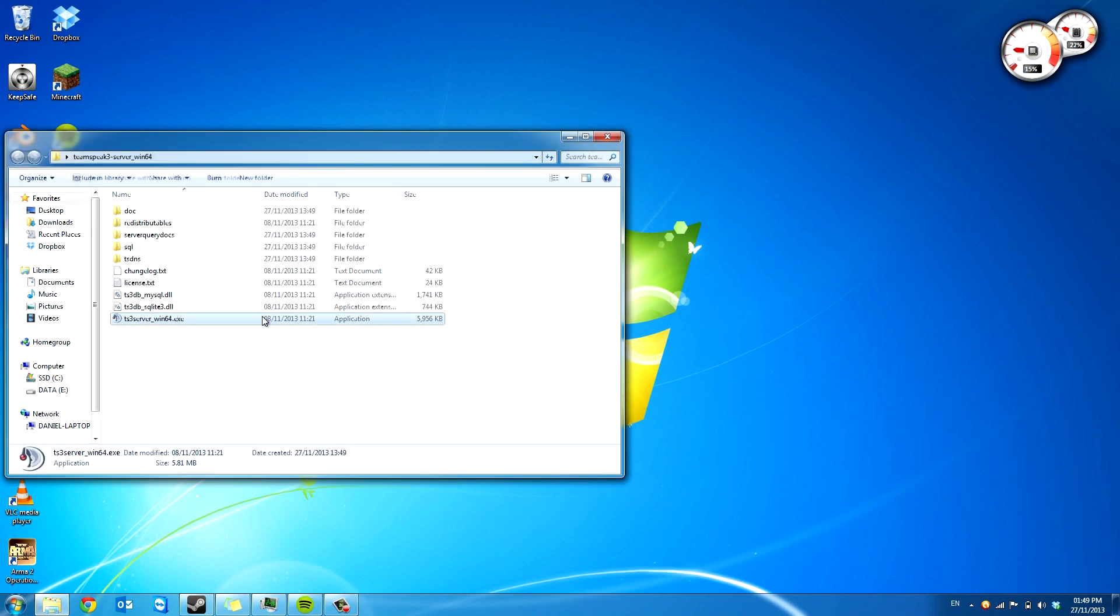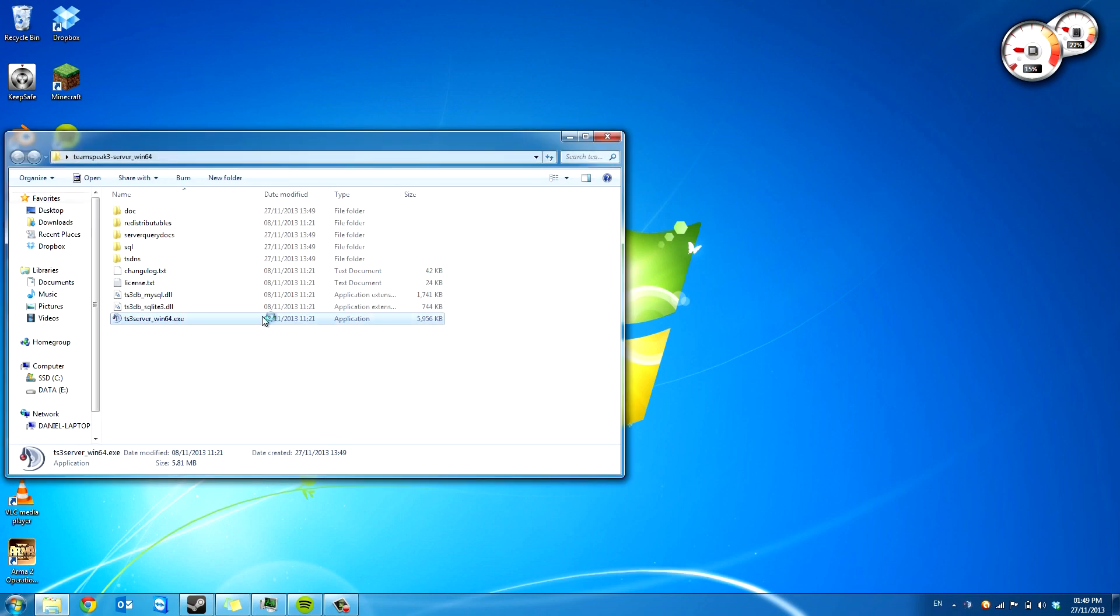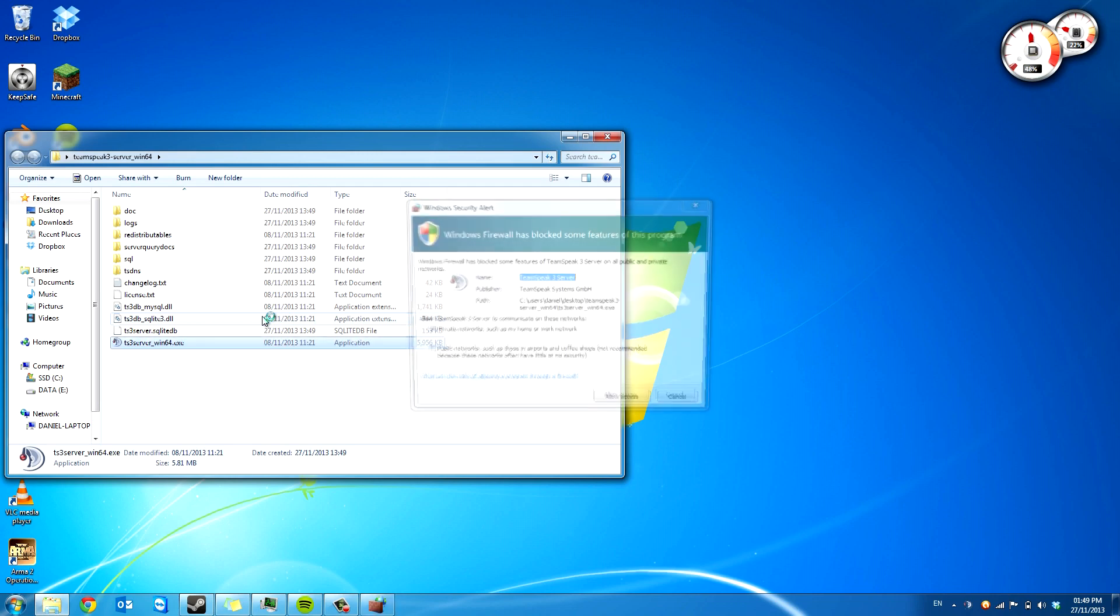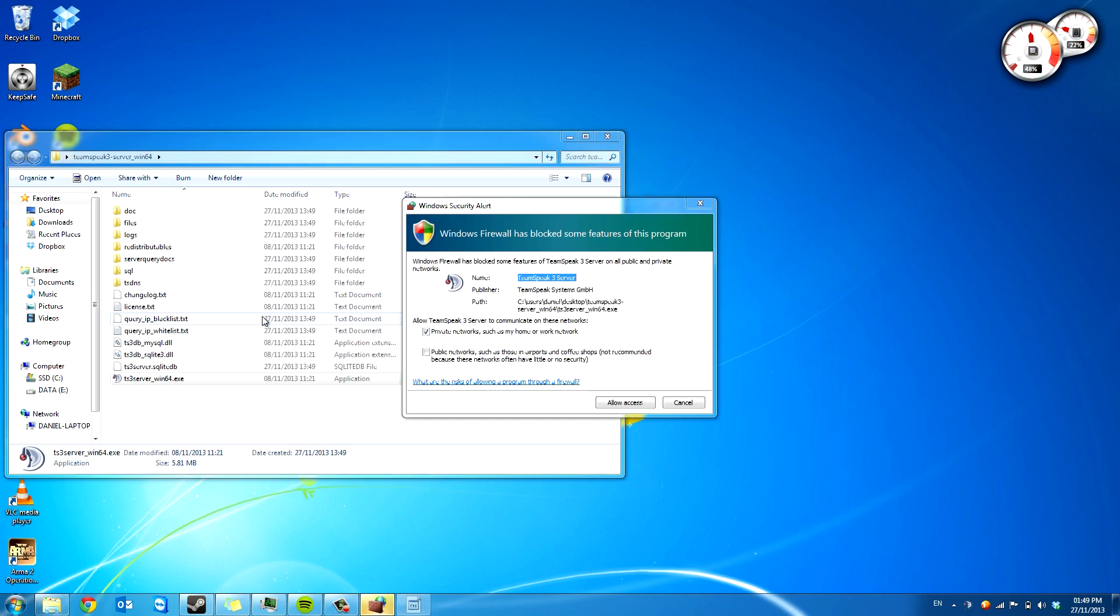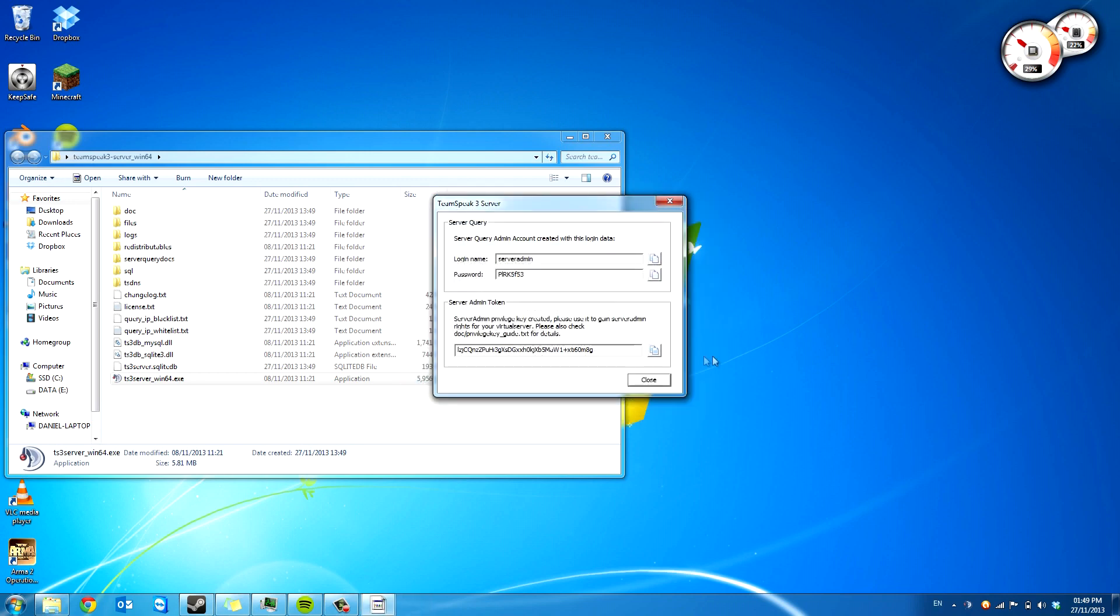So the first thing you're going to do is run the EXE that's in the folder. As you can see, that creates SQLite database. And you can have that access.